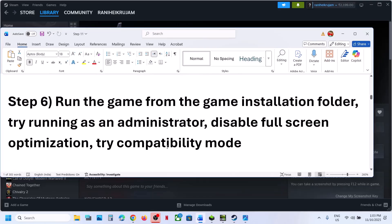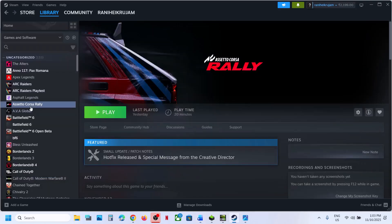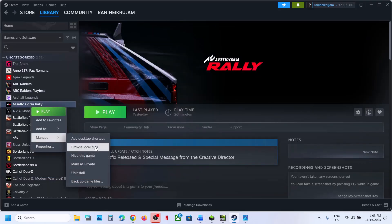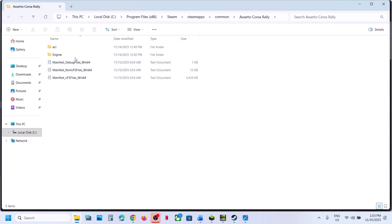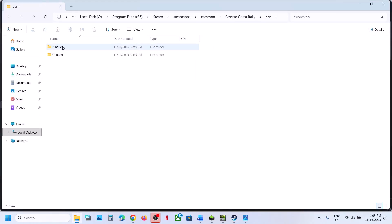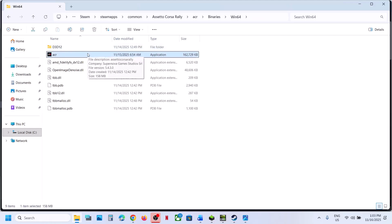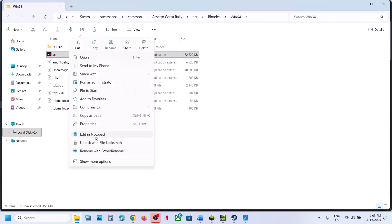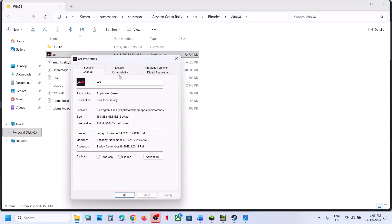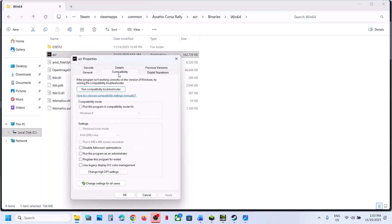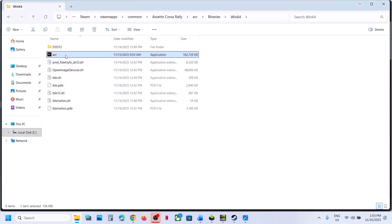The next step is to run the game from the game installation folder. Right-click on the game, select Manage, click Browse Local Files. Open the game folder, go to Binaries, Win64, double-click and launch the game from there. If that does not work, right-click the EXE, go to Properties, go to the Compatibility tab, and put a check on 'Run this program as an administrator.' Hit Apply, click OK, and launch the game.